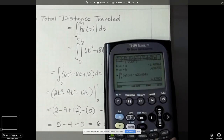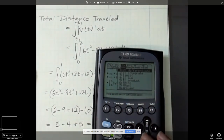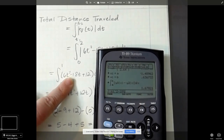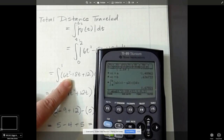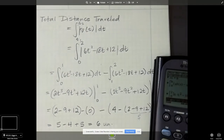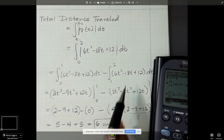I'm going to verify with the calculator. I'll integrate 6t squared minus 18t plus 12 with respect to t, from 0 to 2, and put the absolute value around it. I get 6 — I should have trusted my math, I just get nervous sometimes. There we go — that's the total distance traveled by the particle, and I forced the negative area here to be positive.